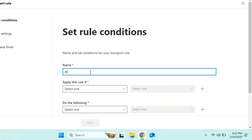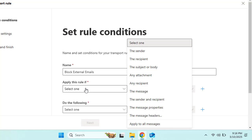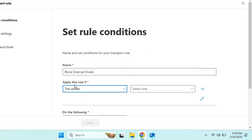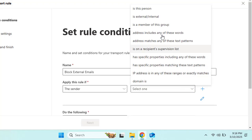Let's name this rule 'Block External Emails.' Under 'Apply this rule if,' you need to set a condition based on the sender, recipients, subject, or body. Let's set the sender condition — apply this rule if the sender meets a certain condition. Select 'The sender' and then choose the appropriate condition.